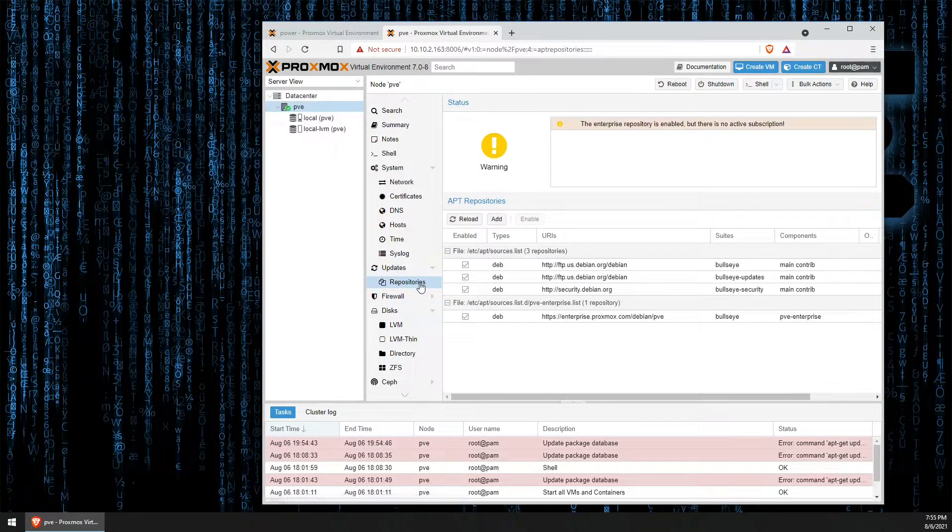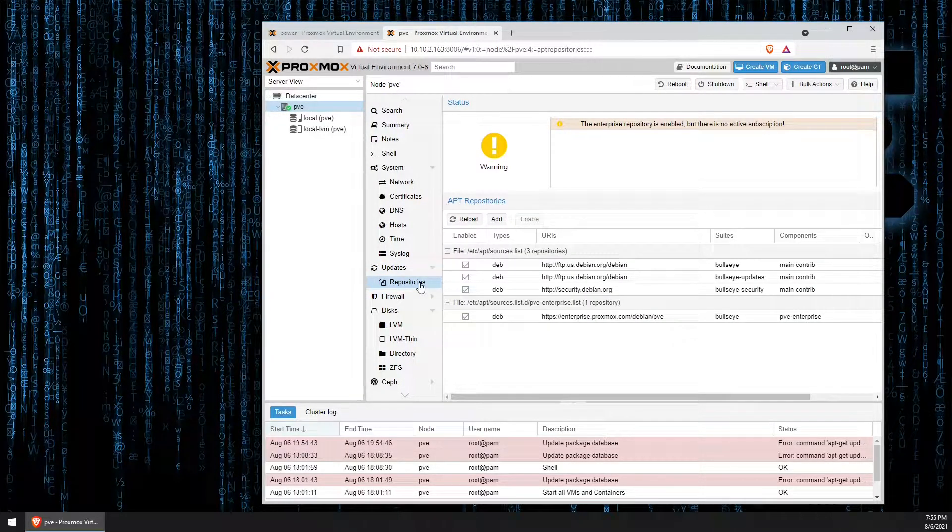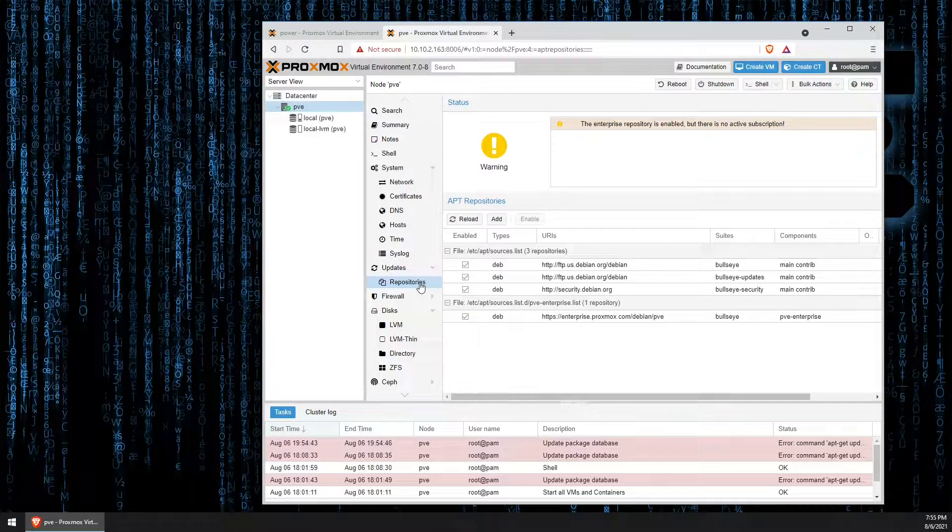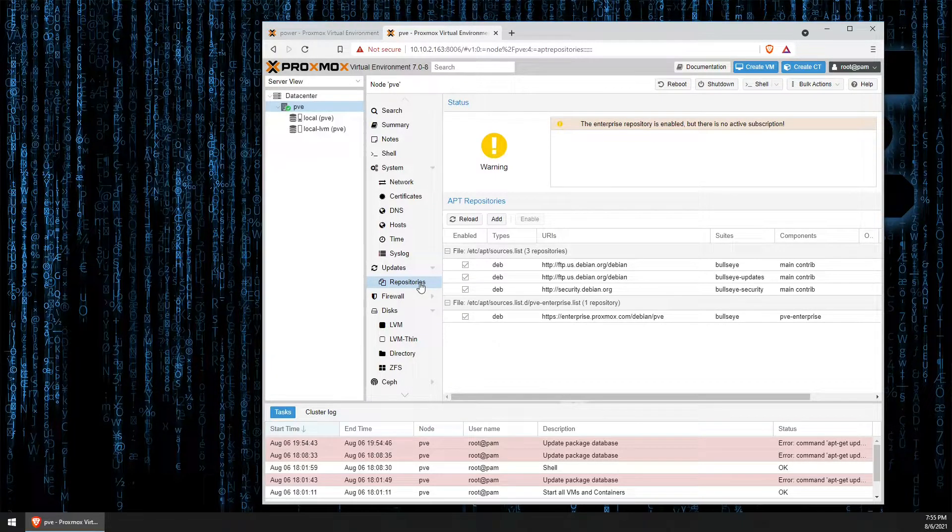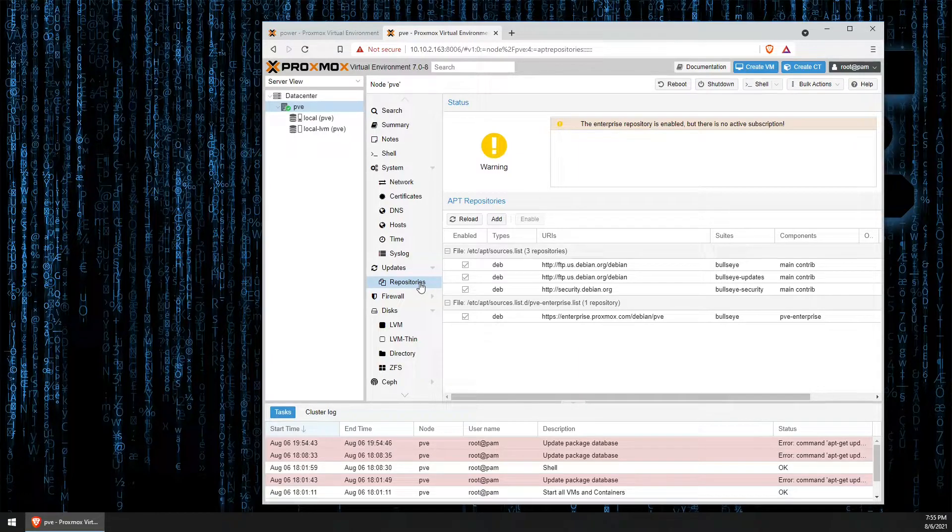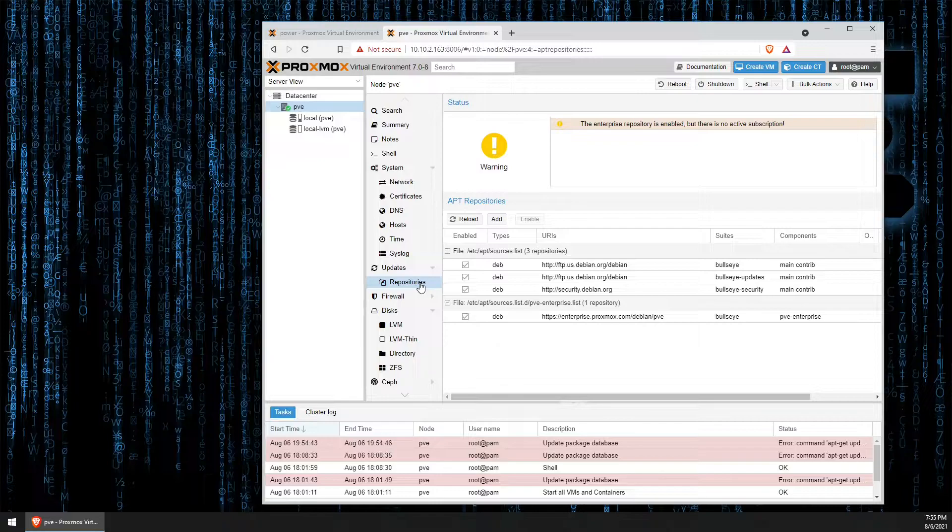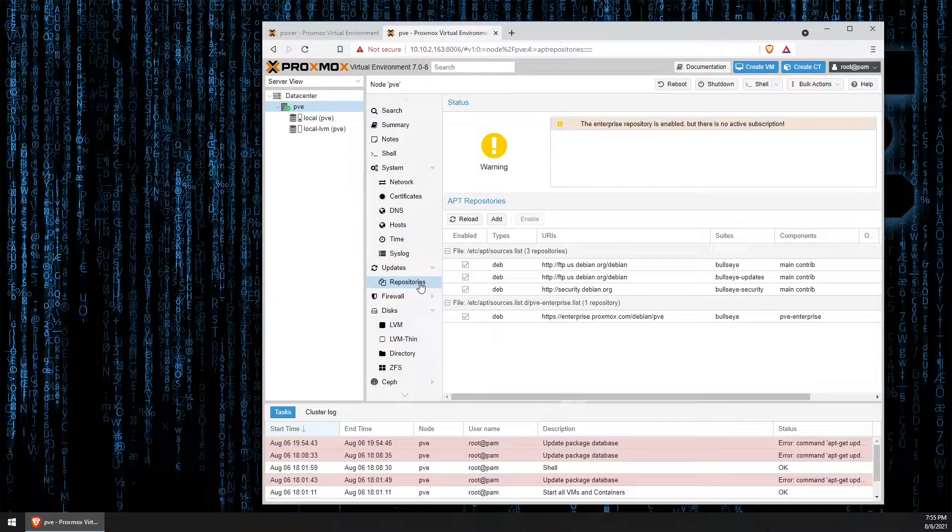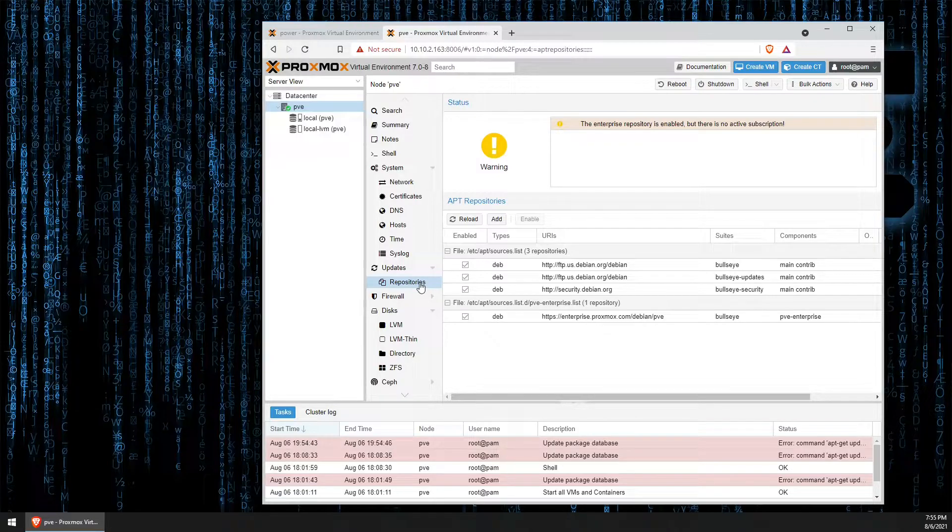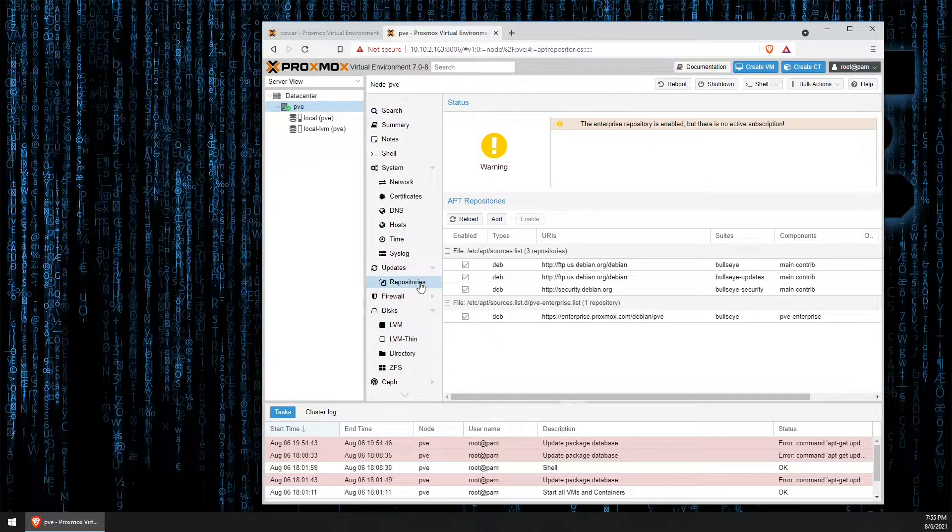We do sacrifice some reliability in doing this because we say to Proxmox that we're willing to test the latest update in order to get those updates early. So, we actually get them before the Proxmox Enterprise clients. But, we're testing.